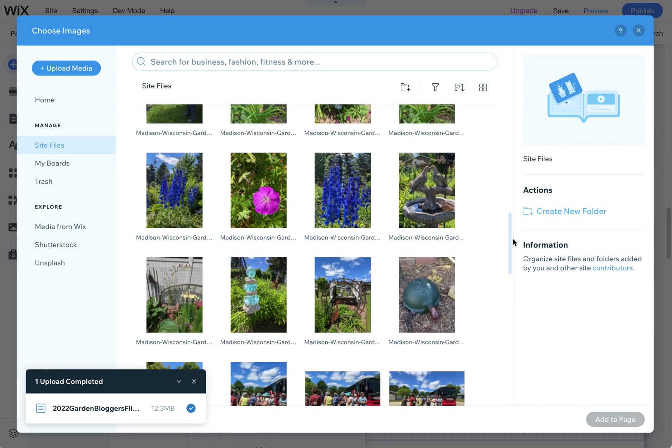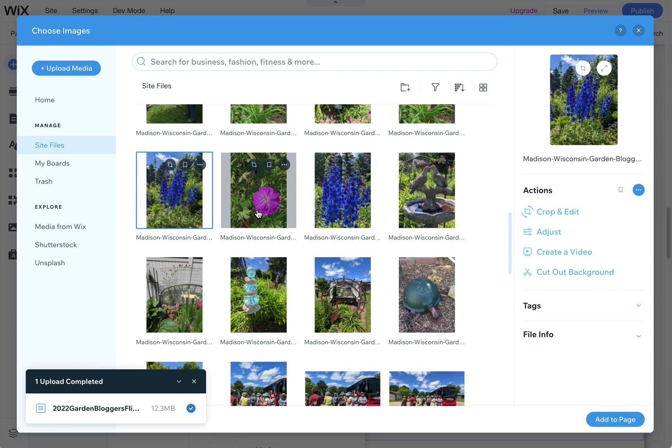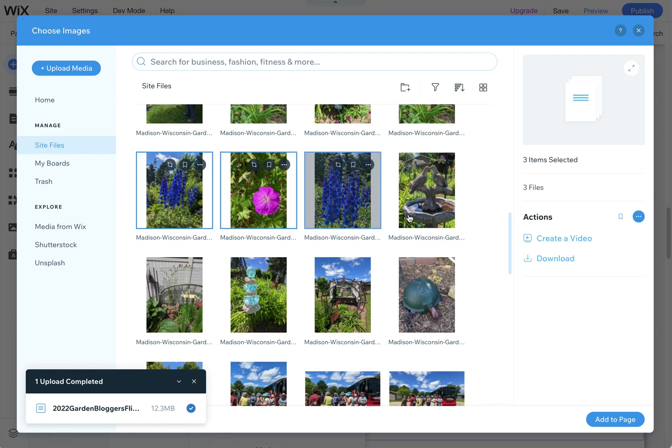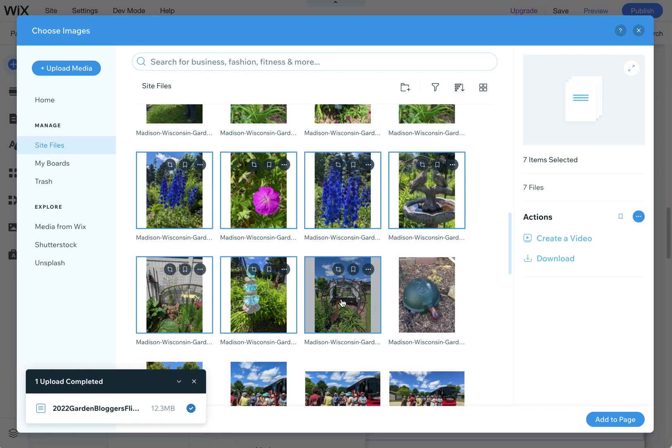Once you're in here, I wanted to quickly show you how to download multiple images or to delete multiple images. You can click and hold your shift button down to select multiple images.